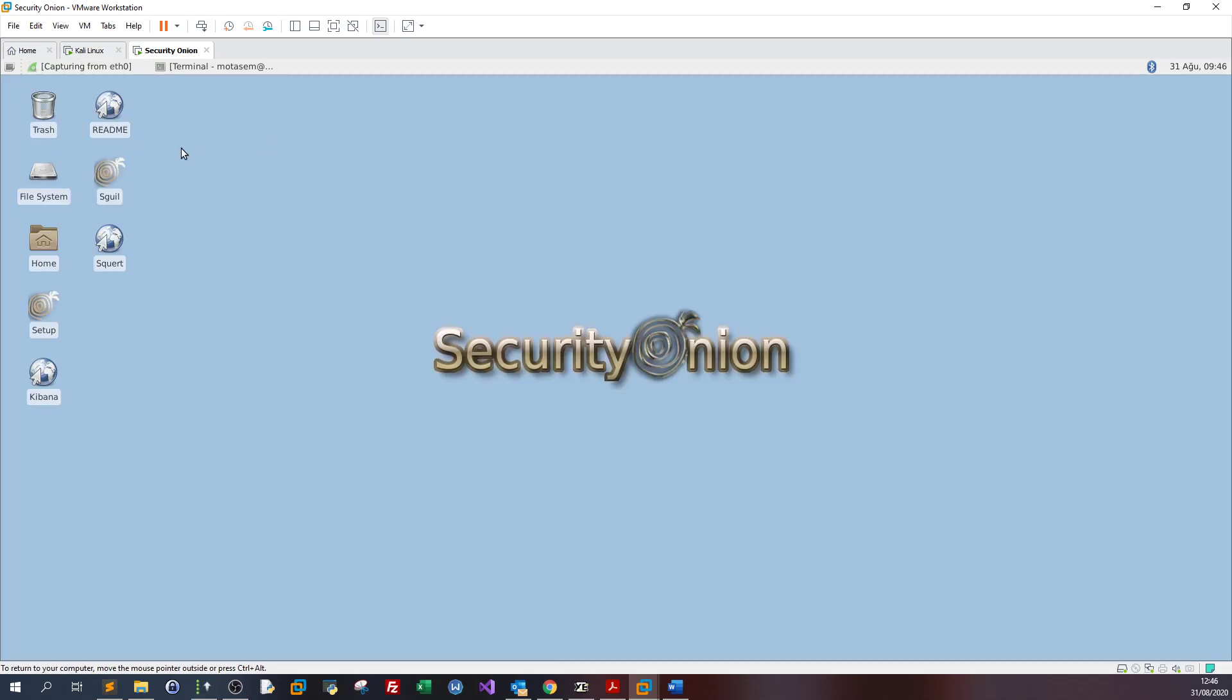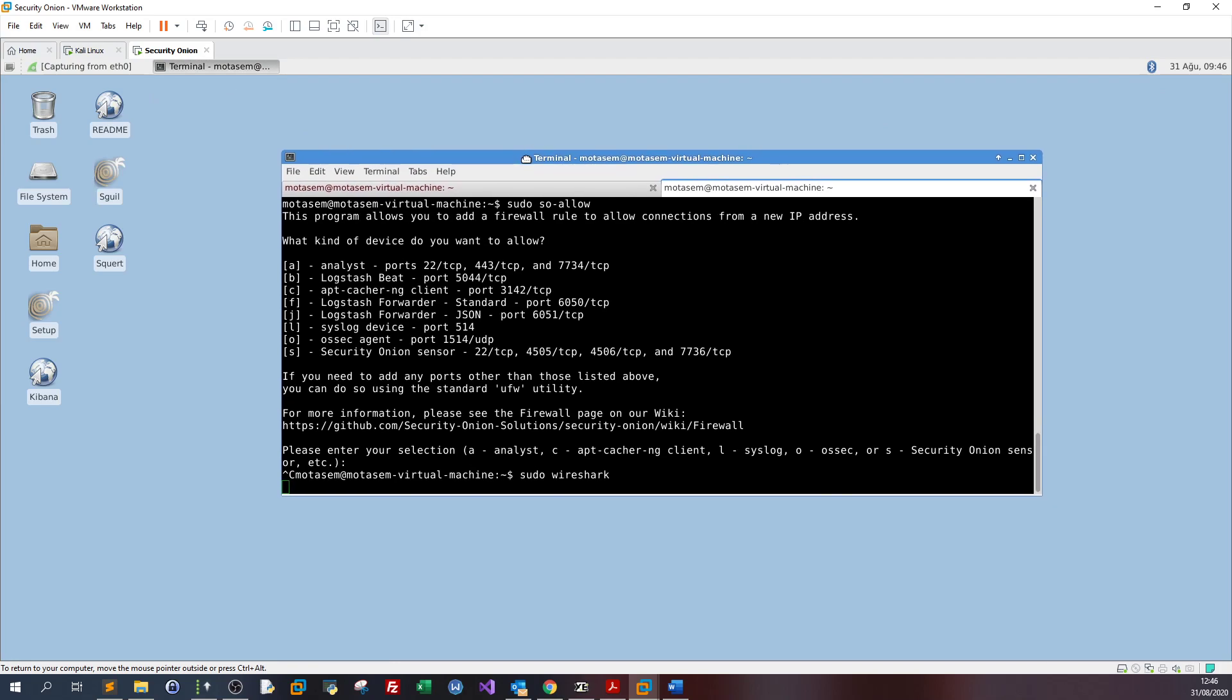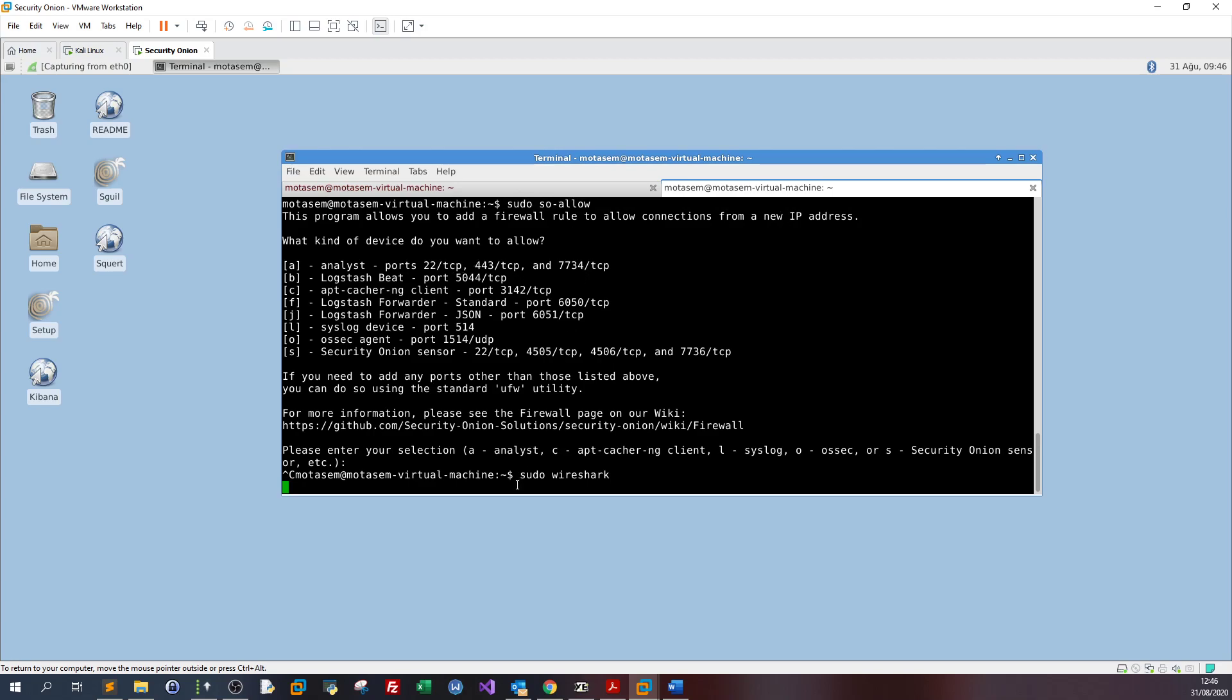In the terminal I have typed sudo to allow incoming traffic on port 443, 22, and 7734 so I can do denial of service attack testing.